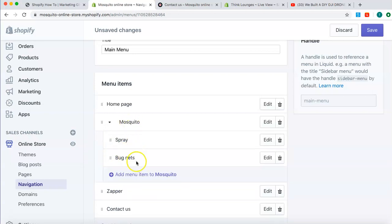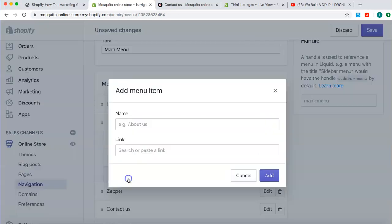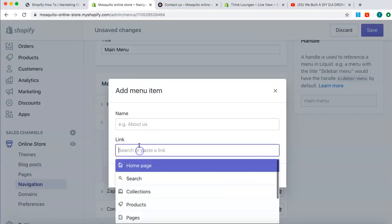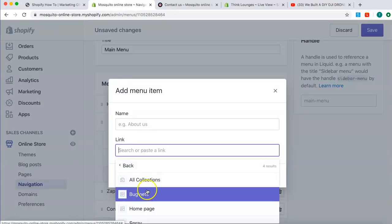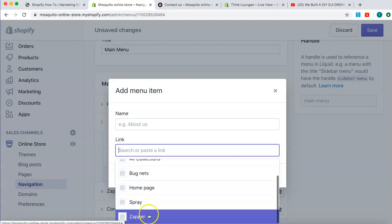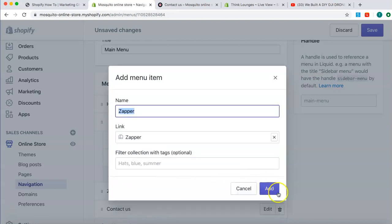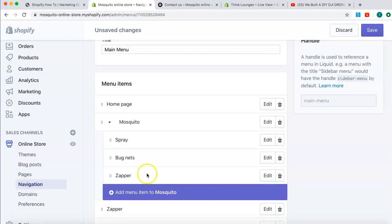Now, if I just want to add products, instead of dragging Zapper, I might just click here. Click Collections. And add Zapper. Done. Nice and simple.